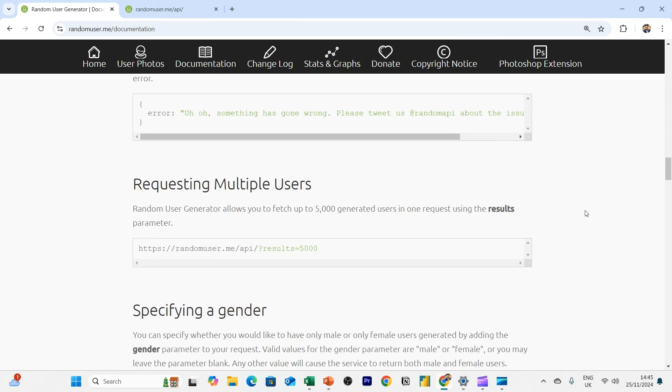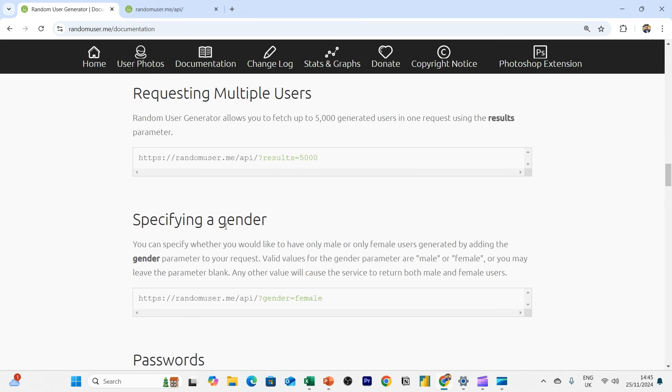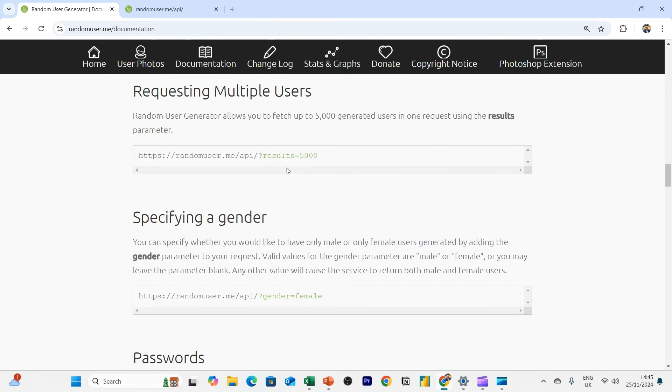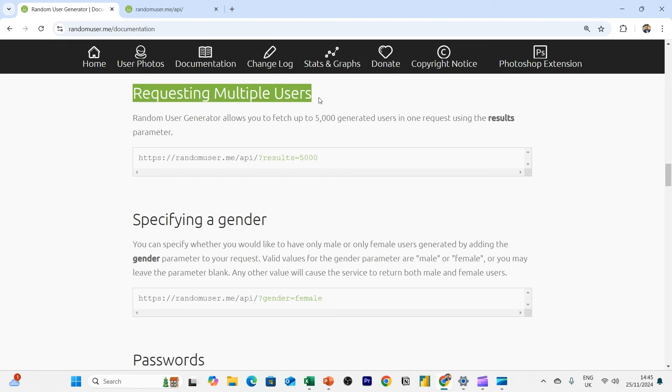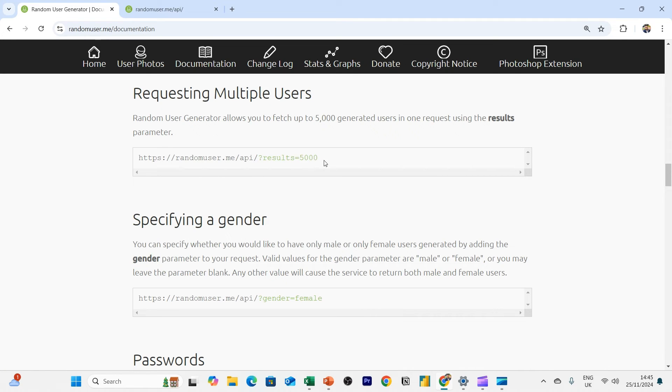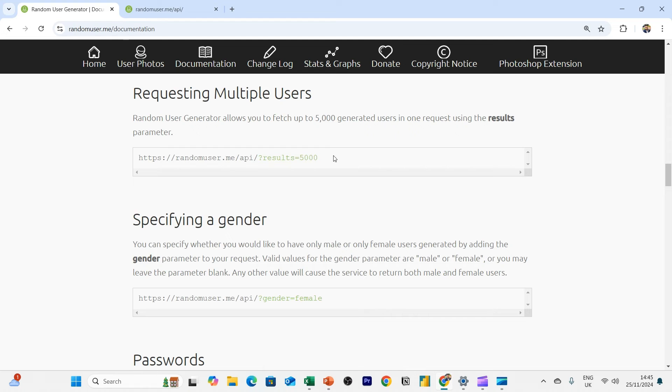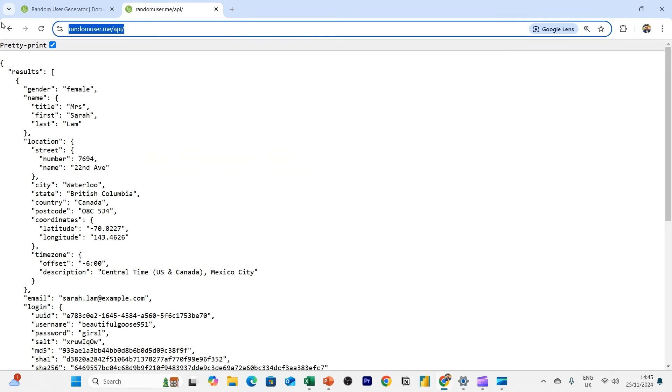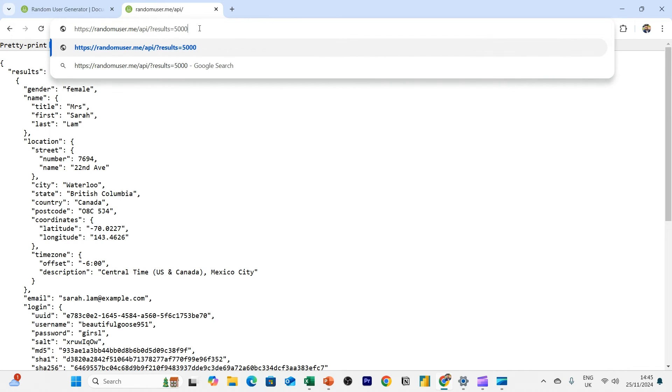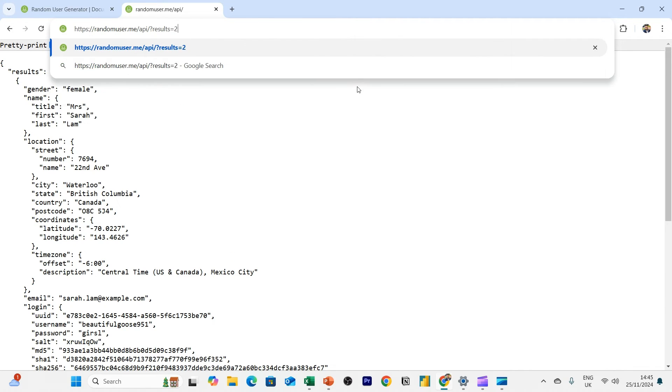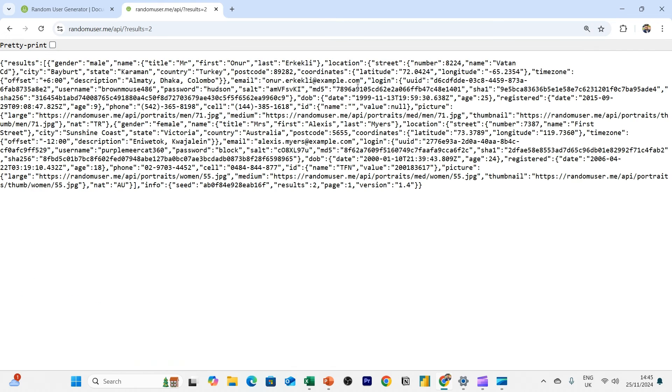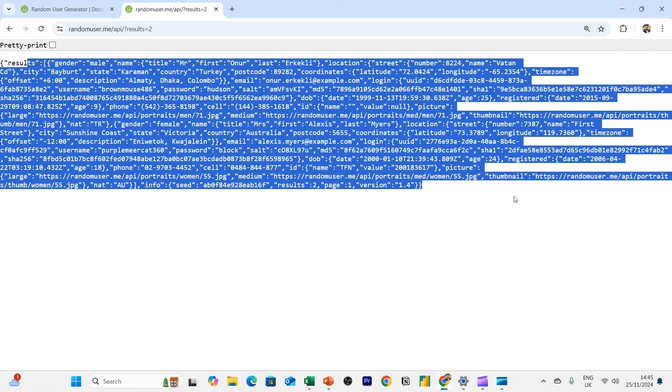And I'll look at some of the data points. So what else can we do here? We can actually generate multiple values, multiple records here. So here, one of the API endpoints, parameters rather, is to use results. And you can set a number on the results to generate more than one record of user data. So here, if I take the URL, put it here, I can now say I want results for, say, two users.